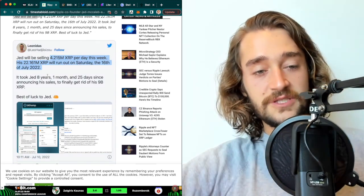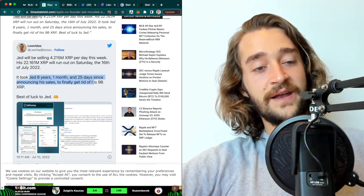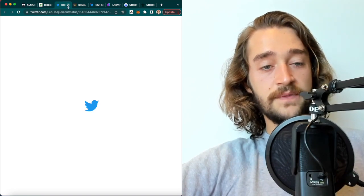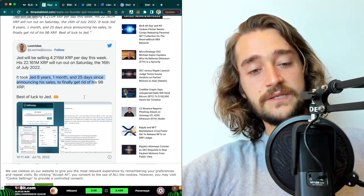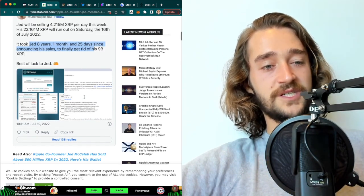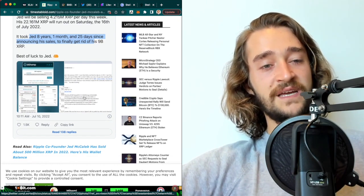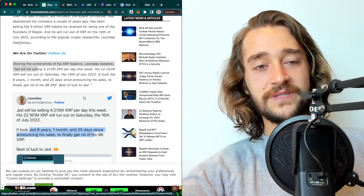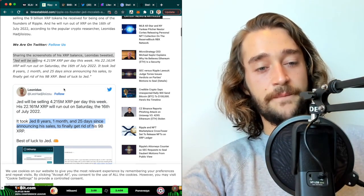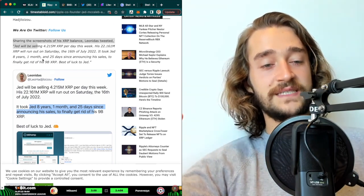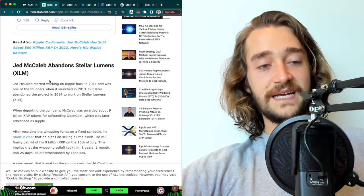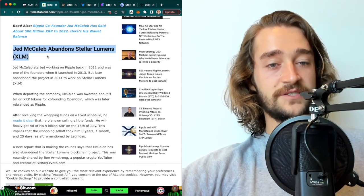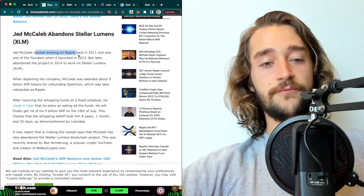It took Jed eight years, one month and 25 days since announcing his sales to get rid of his 9 billion XRP. So this is pretty astonishing to see how large his position has been and how long it has taken him to get out of it. This just shows that cryptocurrency is not that liquid. Jed is the definition of it. He took eight years to basically sell his stake of XRP position.